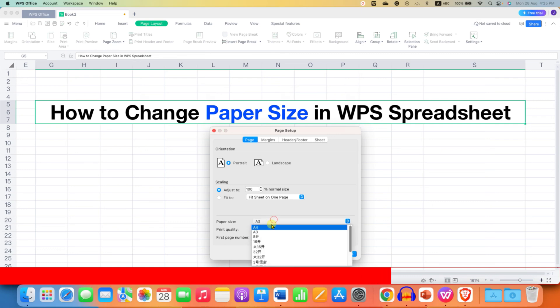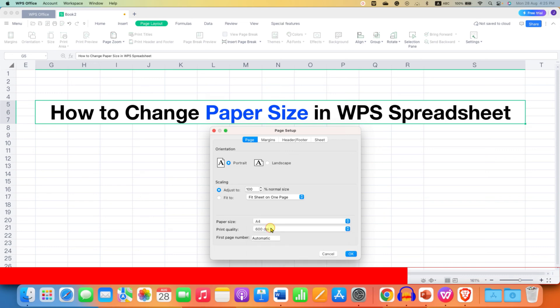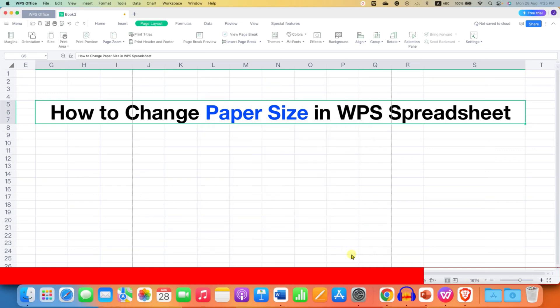And after selecting the size, just click on OK. So this will change the paper size in WPS Spreadsheet.